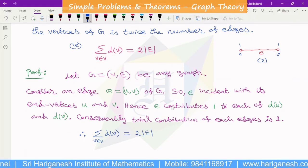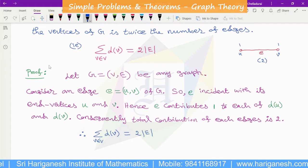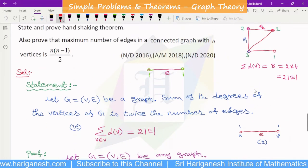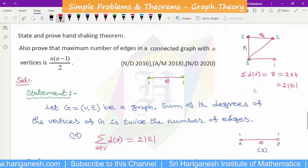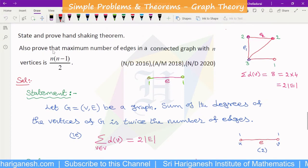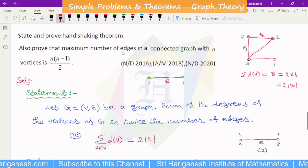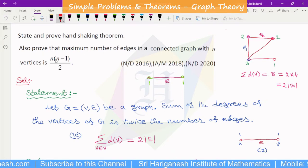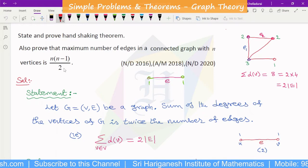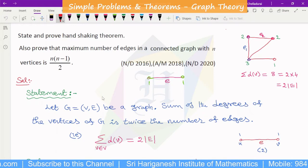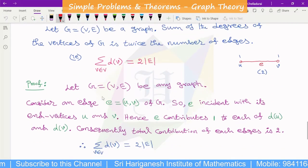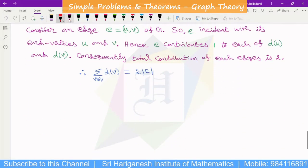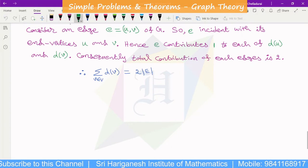Hence proved. That is the Handshaking Theorem proof. Also prove that the maximum number of edges in a connected graph with n vertices is n(n-1)/2. That is the next result to prove.